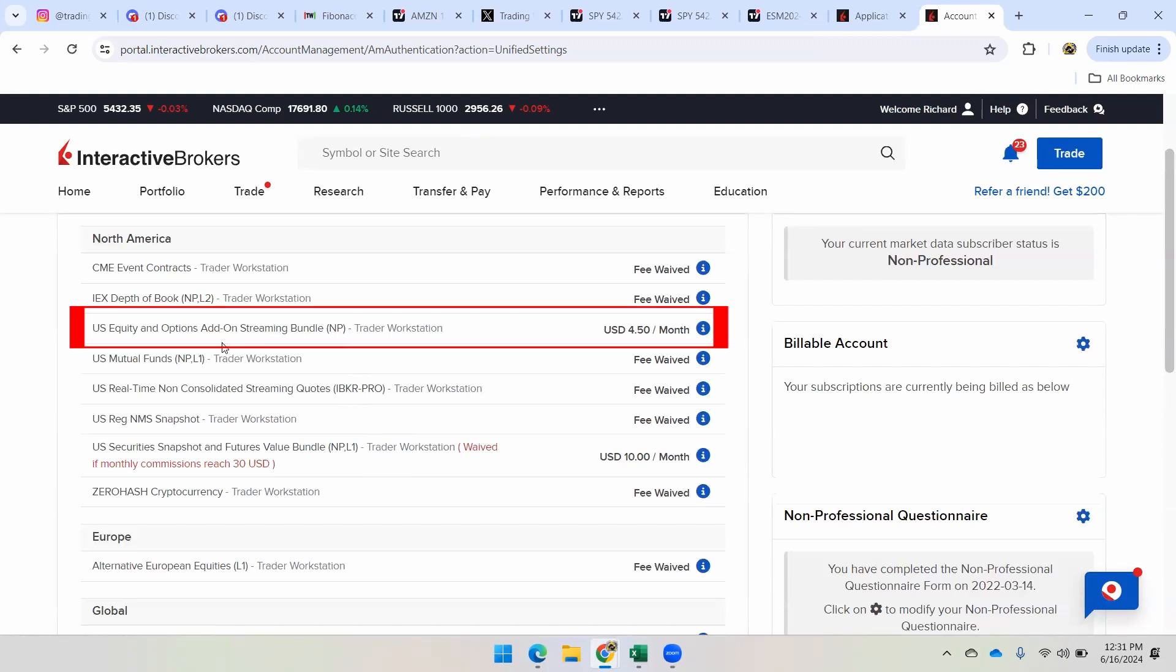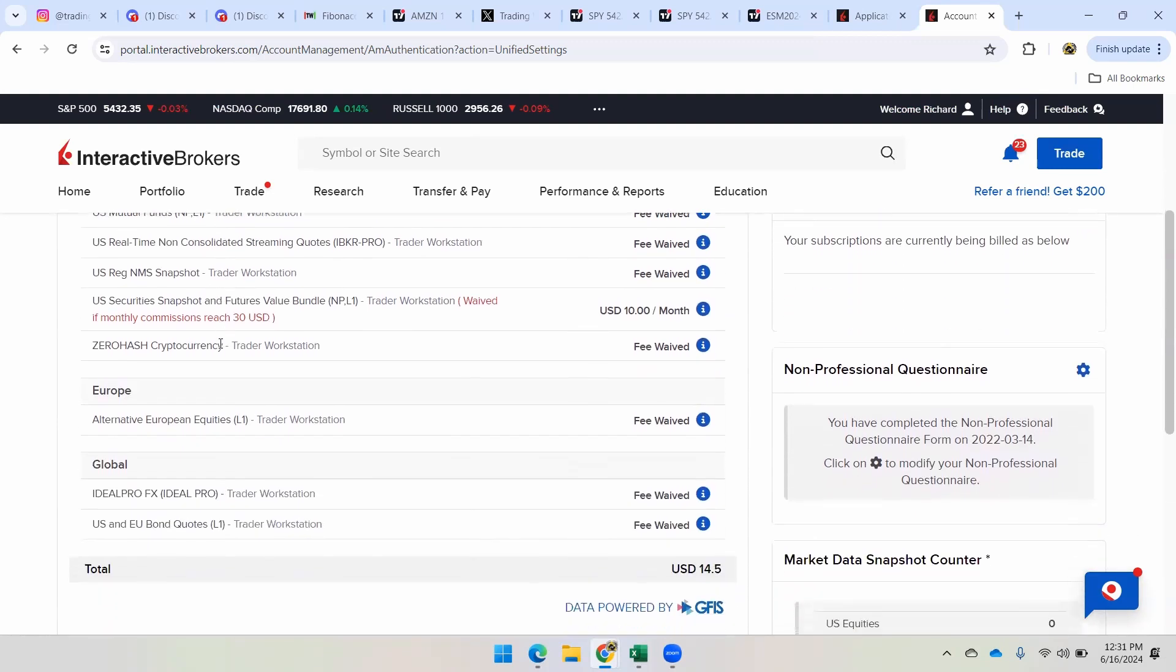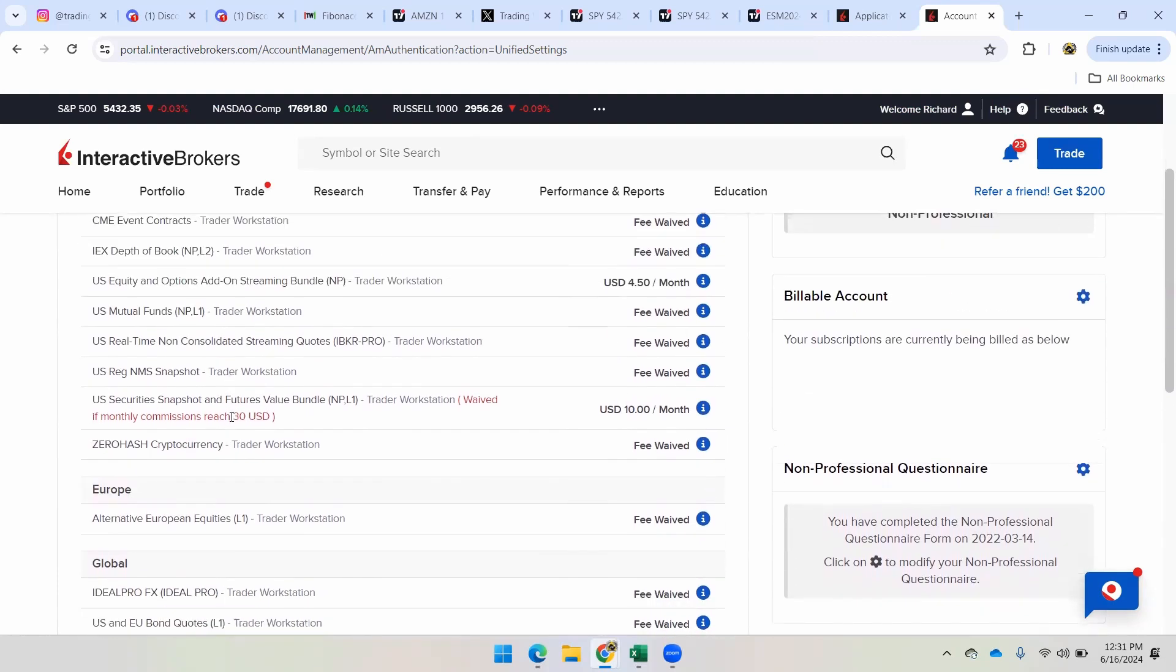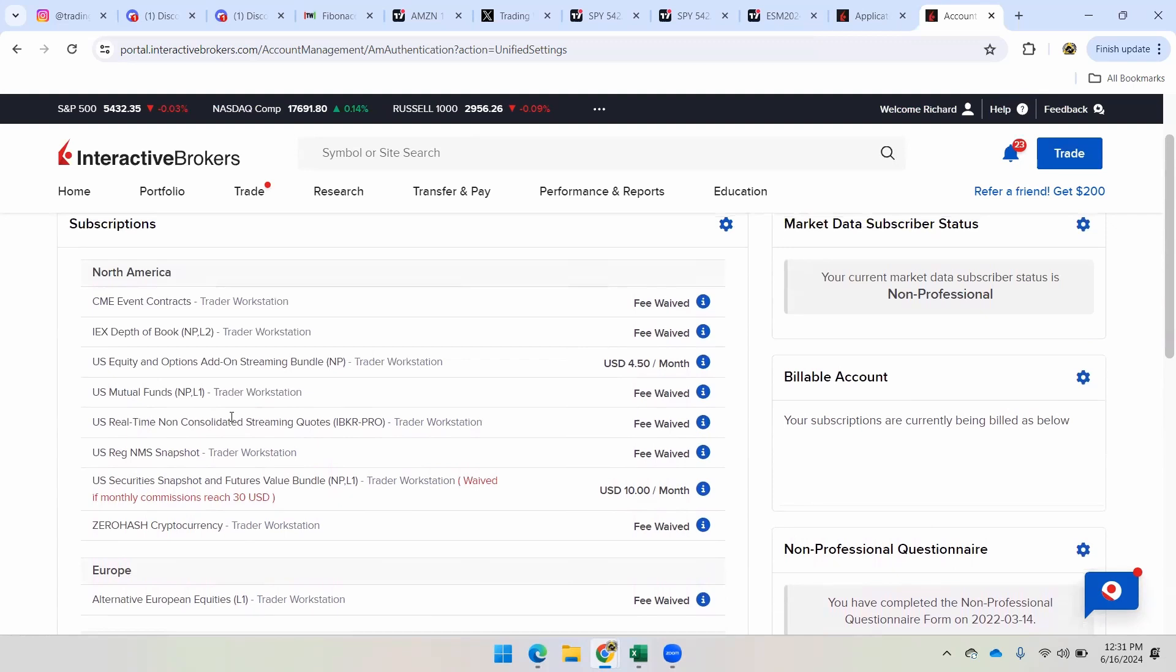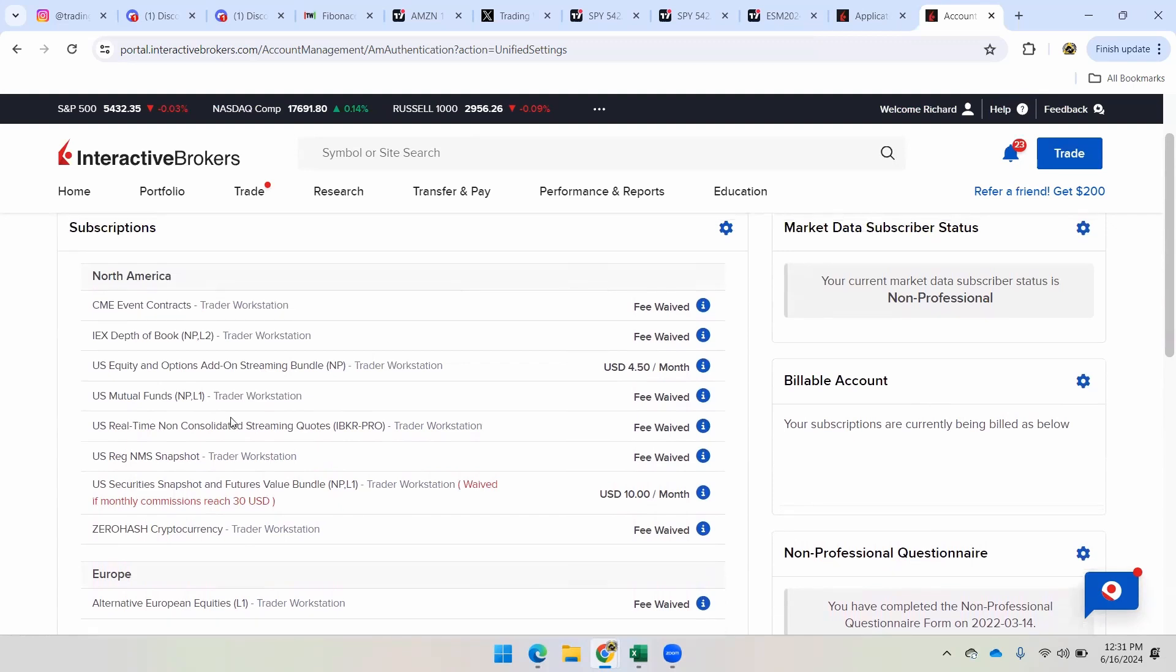I also pay for the US equities and options add on, and that's specifically for options. All right, this Europe and this global, I think these are just normal that come with the different bundles that you get. So it's not mandatory. But the two that are definitely mandatory is this futures value bundle, US security snapshot, and US equities and options. For me, that's the best way to see everything in the market. Okay, real time data. All right.